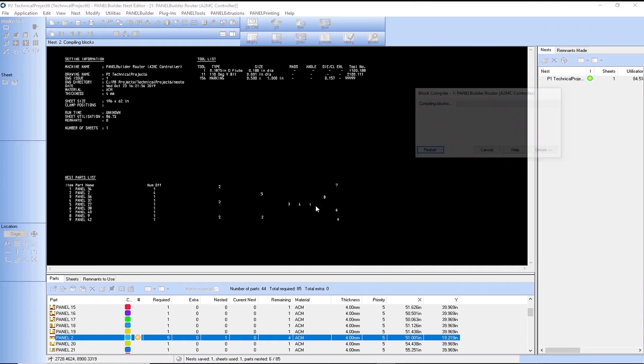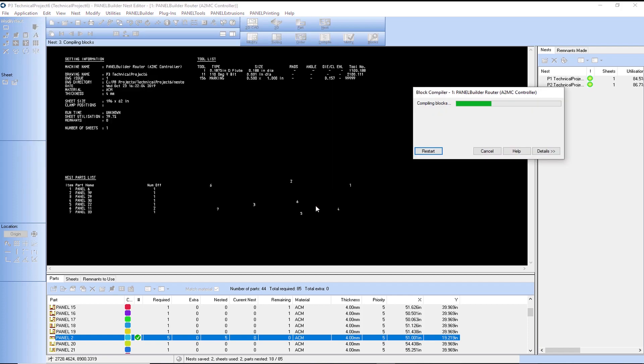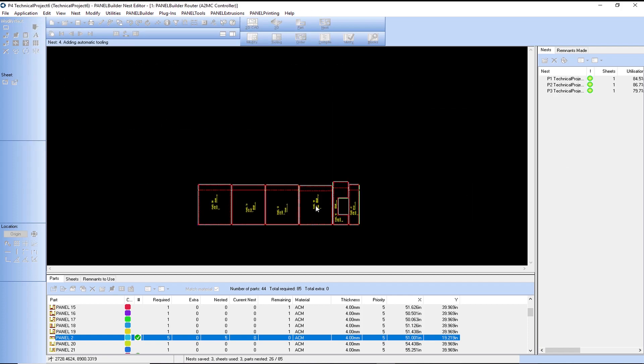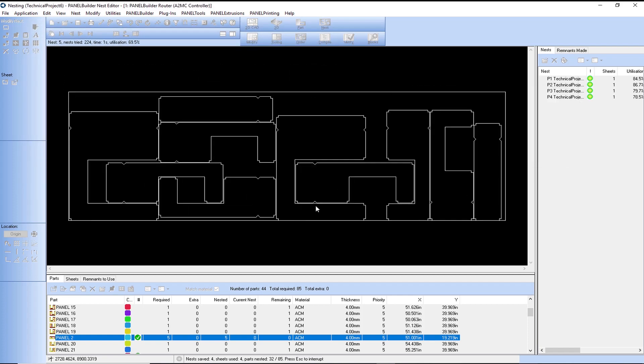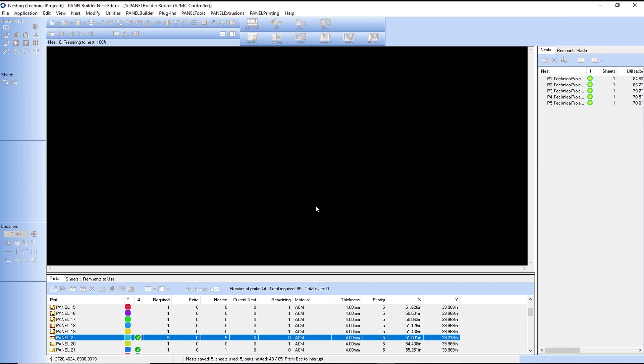Before sending panels to production, the program's Advanced Nesting feature will quickly create the most efficient panel layout to minimize material waste.